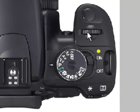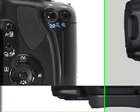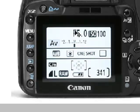Rotating the front dial one way decreases the F number; rotating it the other way increases it. As you rotate the dial, the chosen F number changes on the back display of the camera. Simply choose the F number you want for your desired depth of field and you should be able to take your image.